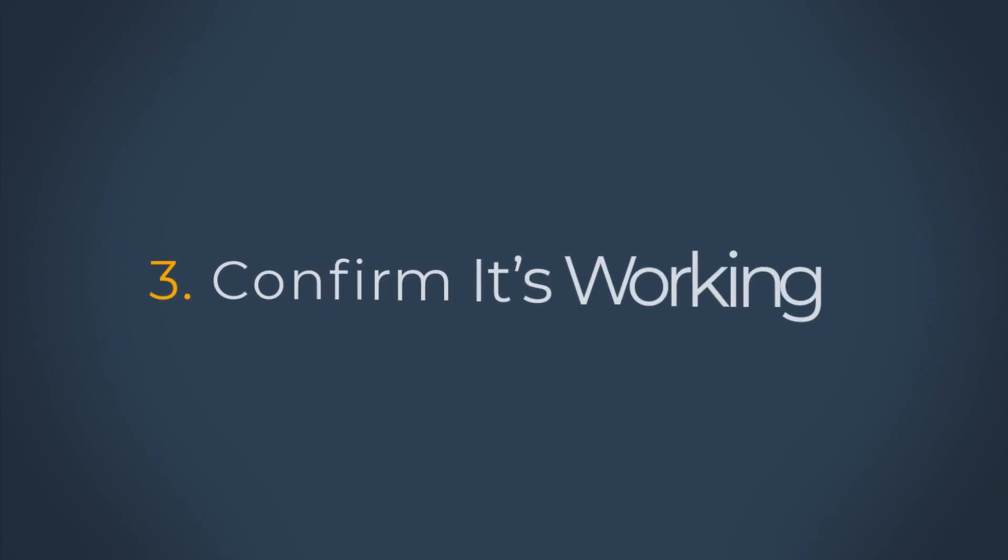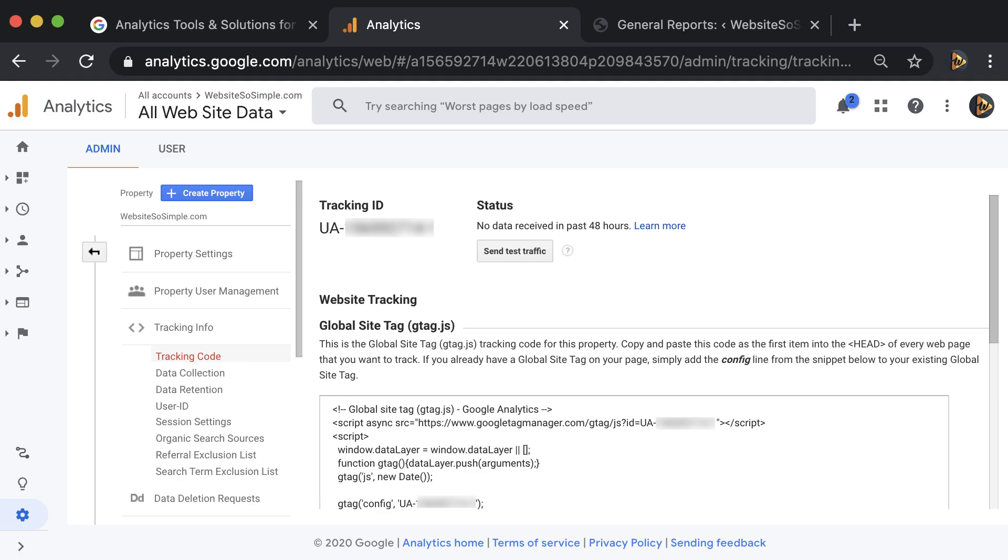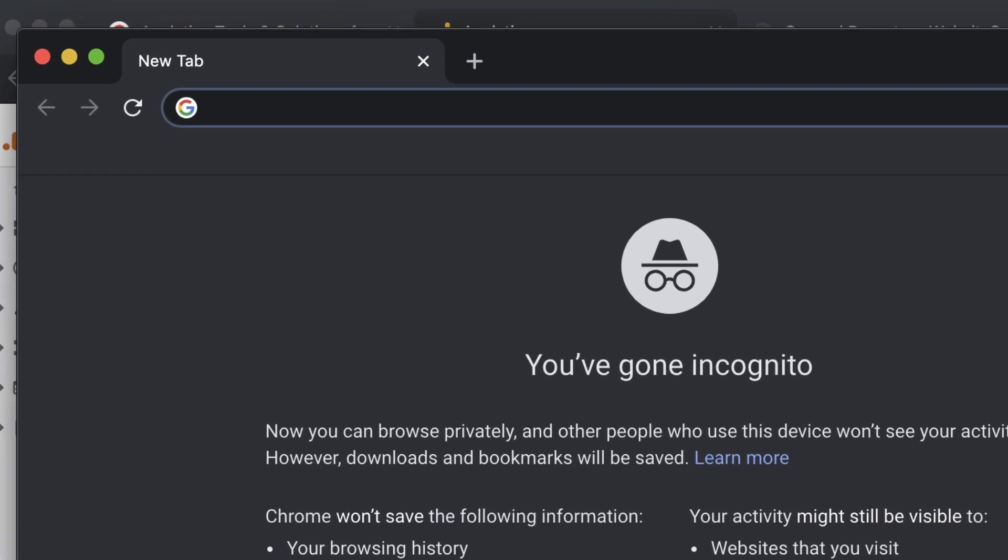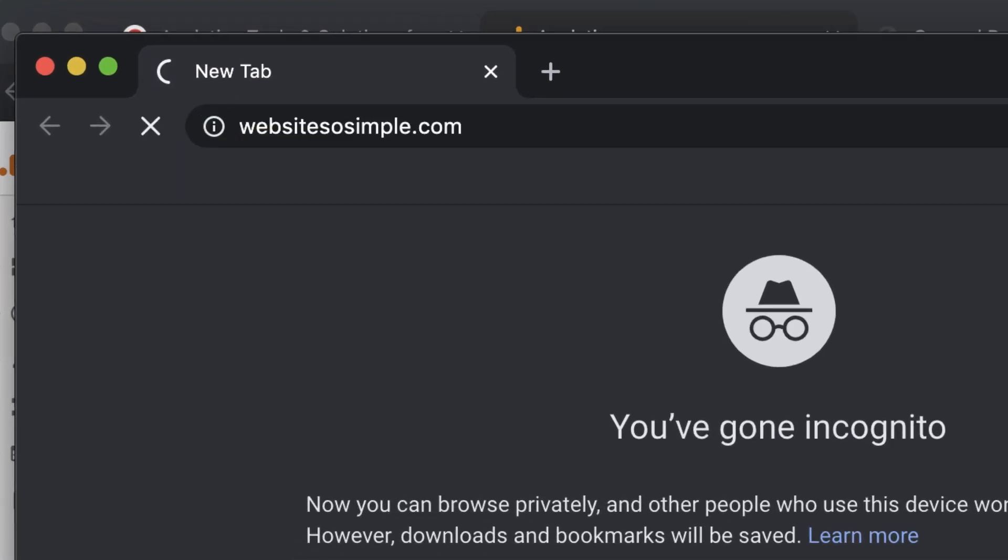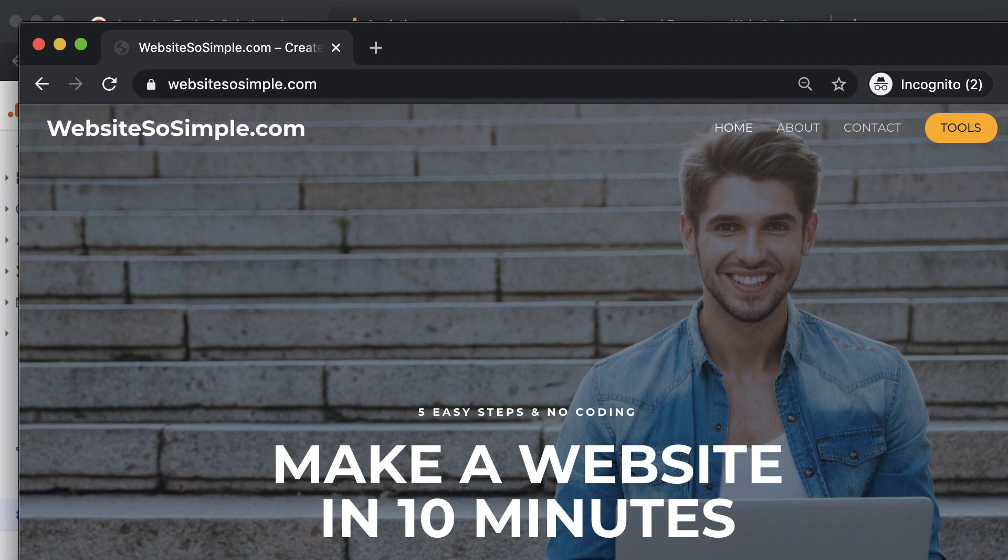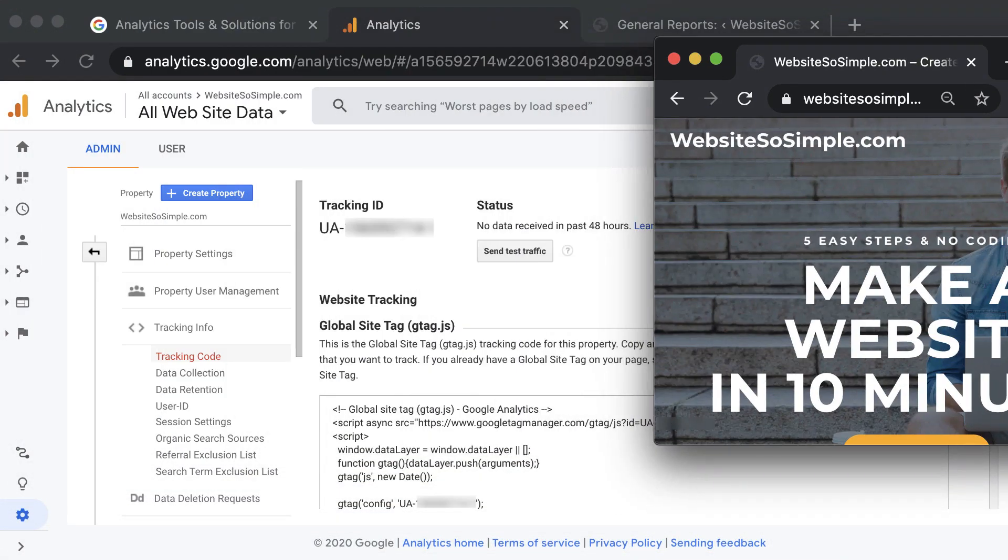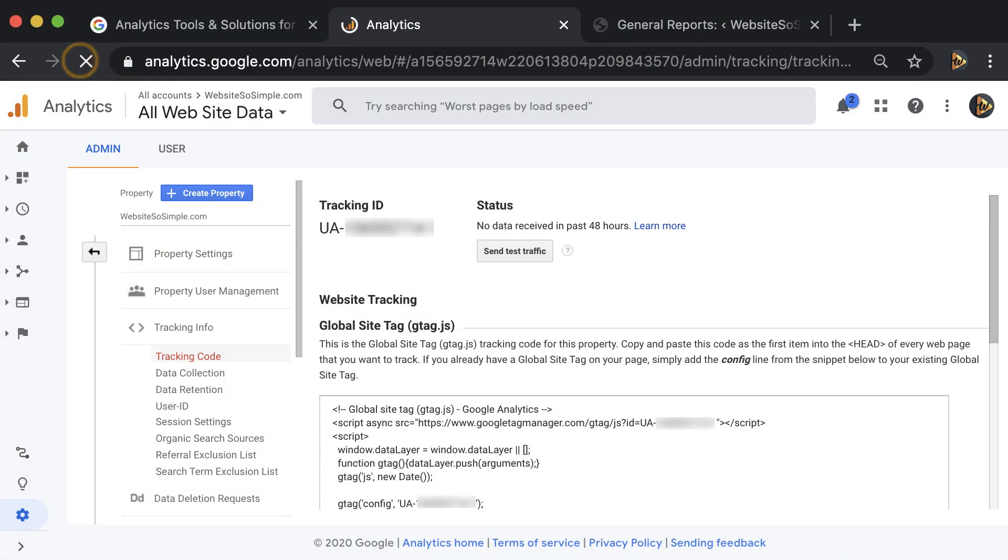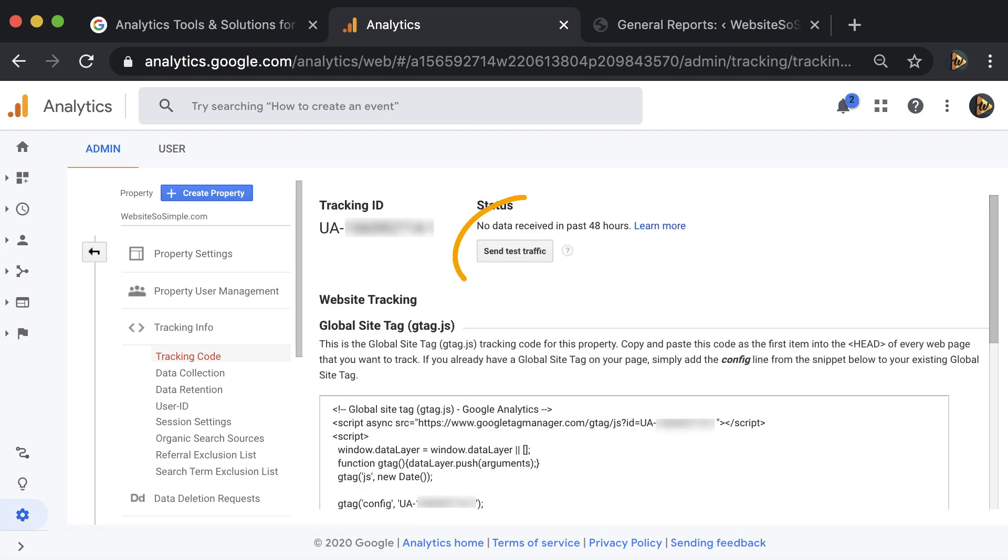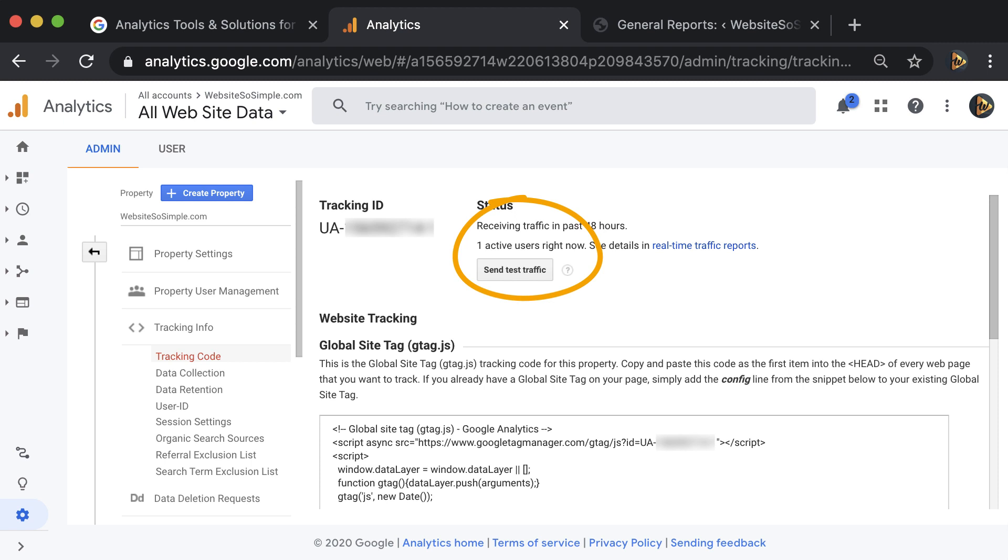Step three is to confirm Google Analytics is working. To test that Google Analytics is working, open an incognito window from your browser and type in your website domain. Then refresh the page in Google Analytics. Now you should see that there is one active user on your website. This shows that Google Analytics is set up correctly because we can see the visit that you have open in the incognito window.